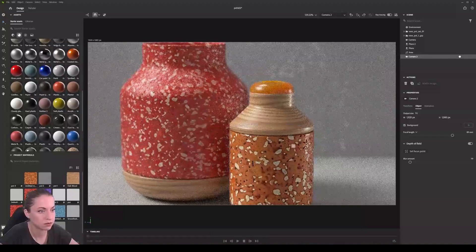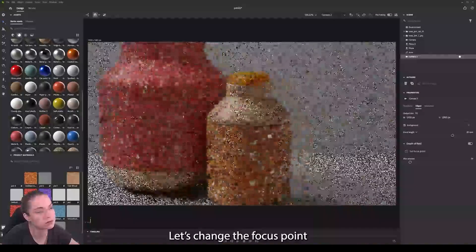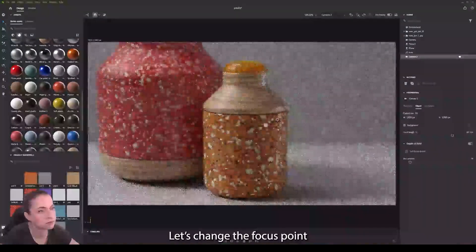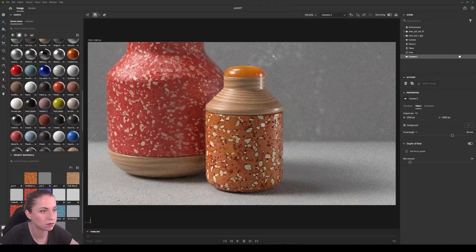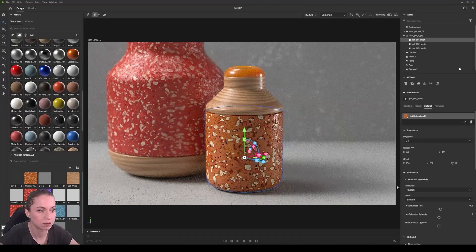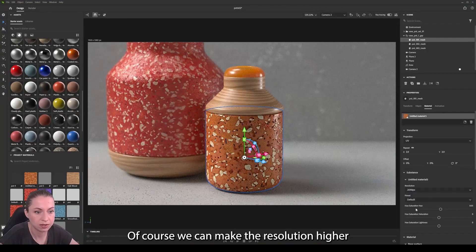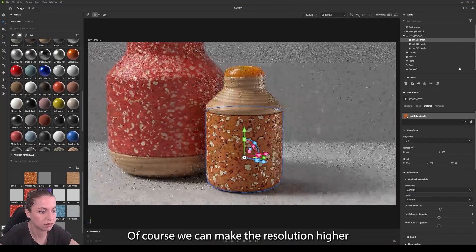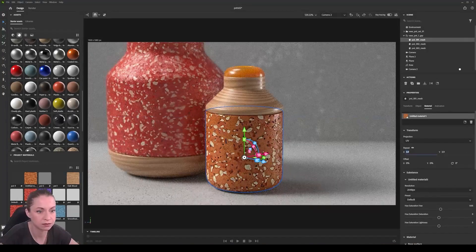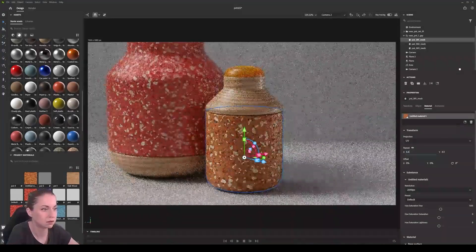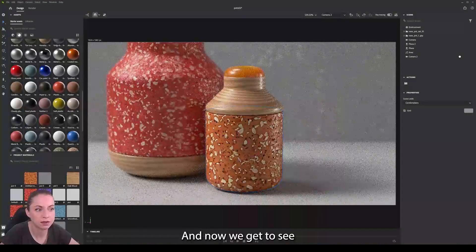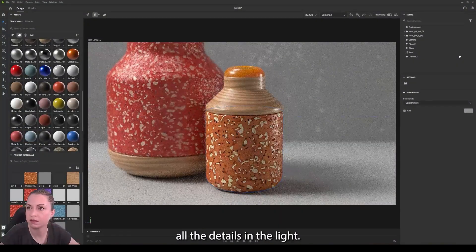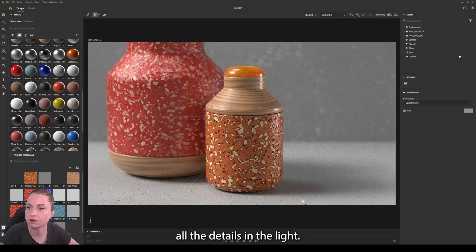Let's change the focus for more detail. Of course we can make the resolution higher so we have more details, and now we get to see all the details in the light.